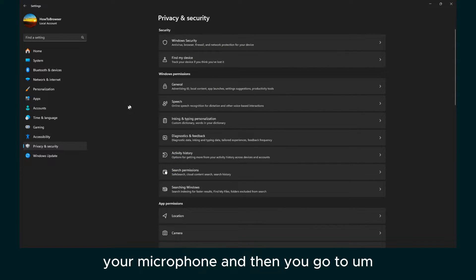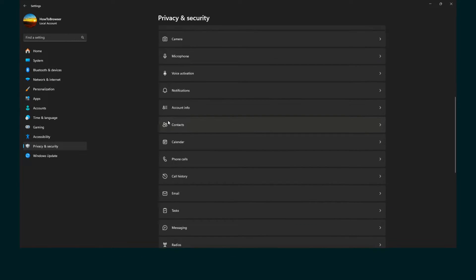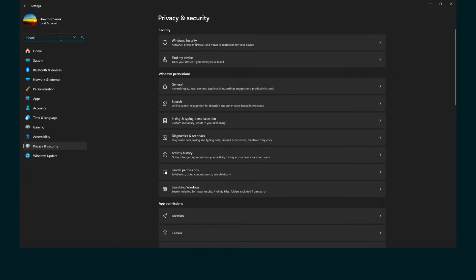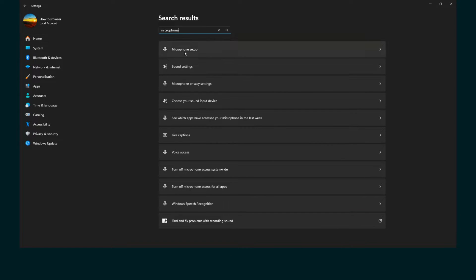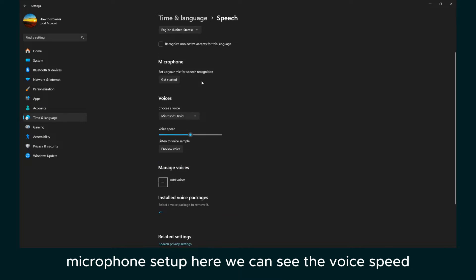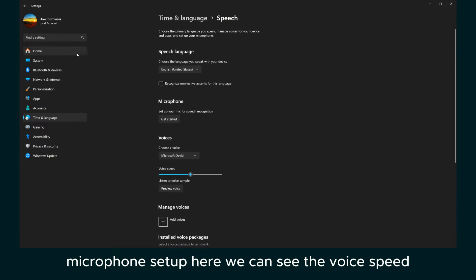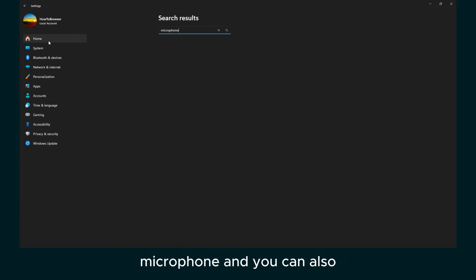So if you click on your microphone and then you go to here, you should see your mic. Or you can also search here, microphone setup. Here you can see the voice speed, microphone...